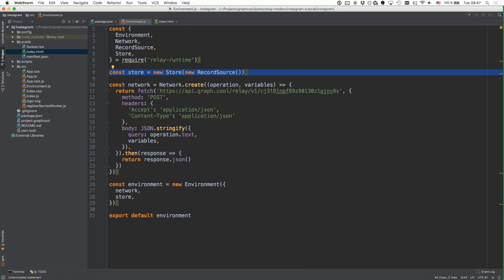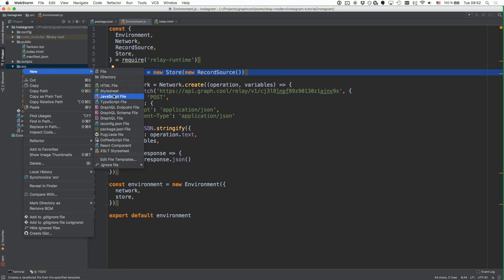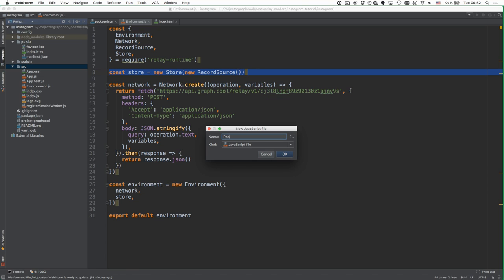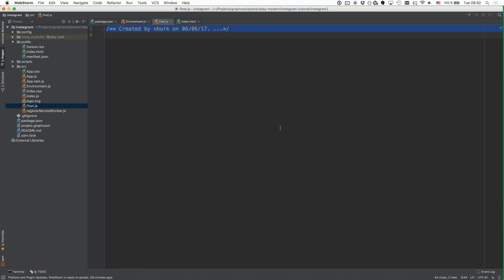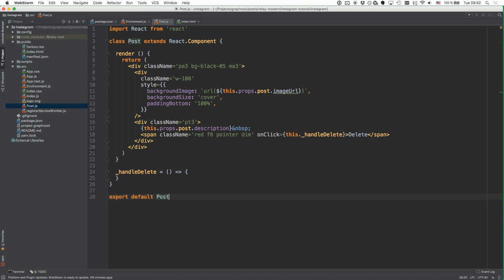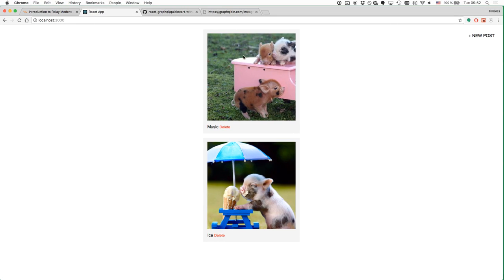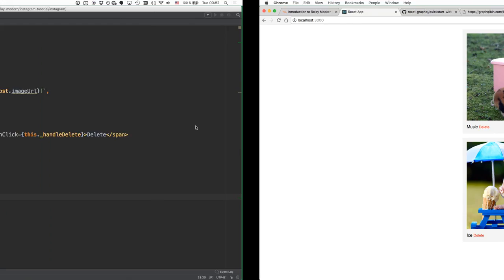Now we can go ahead and create our first React components. We're starting at the bottom of our component hierarchy with the component called Post, which is going to be responsible for rendering individual post items. Looking at the application, this is one post item — it has the image, the description, and the delete button right here.